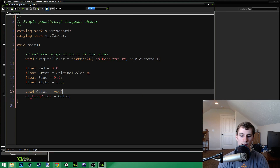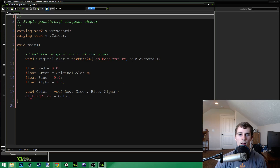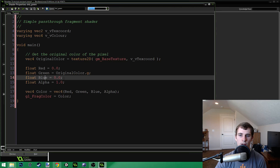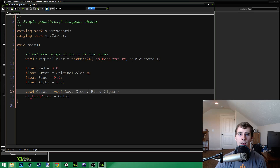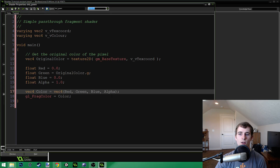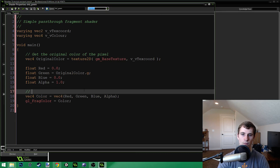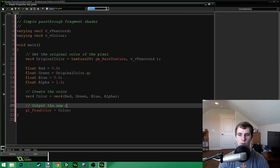So we create our new vec4 with parentheses passing in red, green, blue, alpha. What does this shader do? We get our original pixel color, get the green value from it, set red and blue to zero, and pass all those values into our new color that we output. We're going to get the original green value and set everything else to zero — so this is going to give us a green shader. It's going to change the entire background into a green color. It's a great basic shader to teach you the basics.